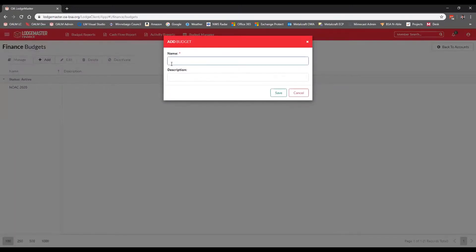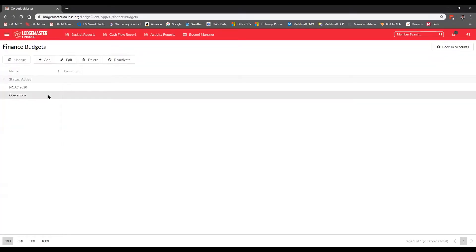We have an existing NOAC 2020 budget corresponding to the special events account. We're going to add a budget for our general Lodge operations account by clicking the Add button. We give our budget a name — this is not a year-specific budget, although it could be for a national event. This can be a multi-year or general purpose budget, because we'll create budget years within it later. We'll name it 'Operations' and click Save.